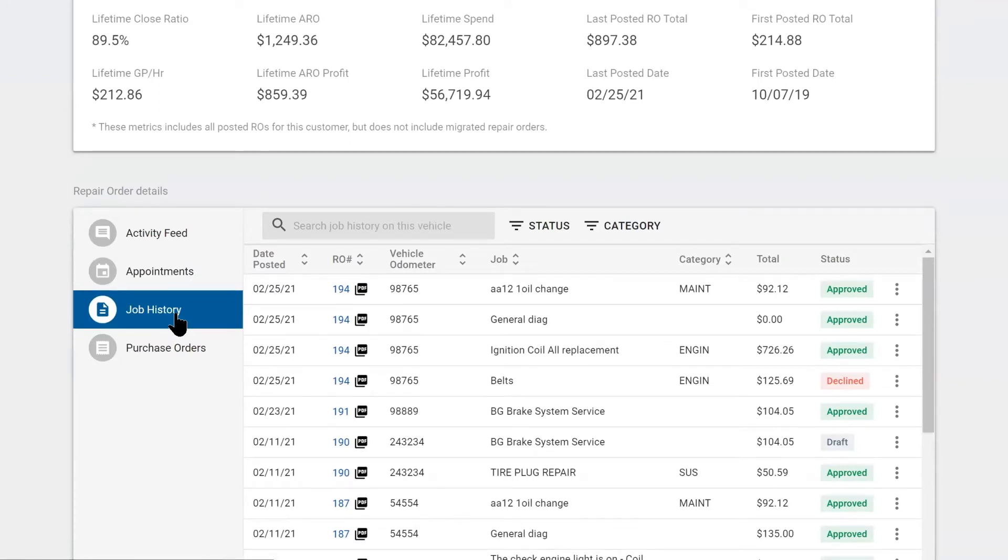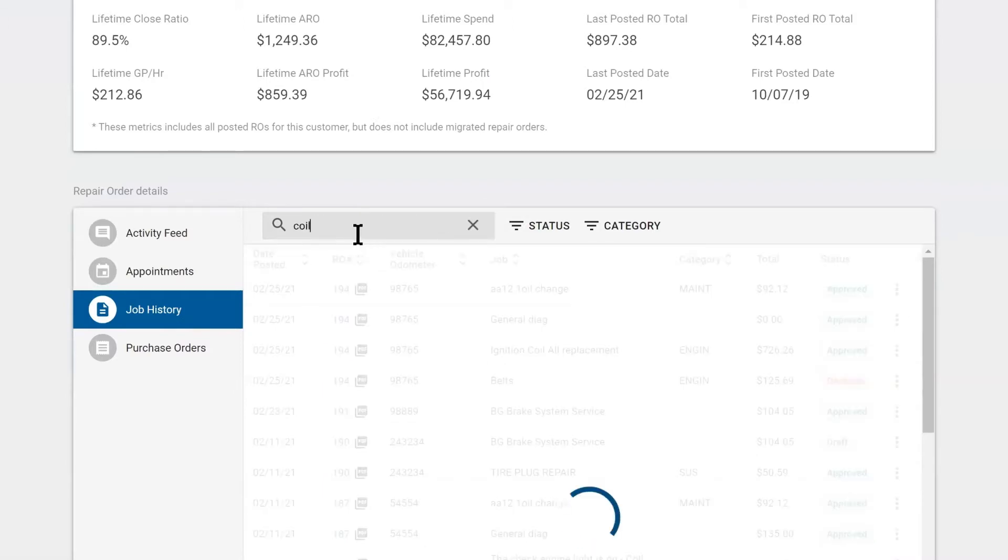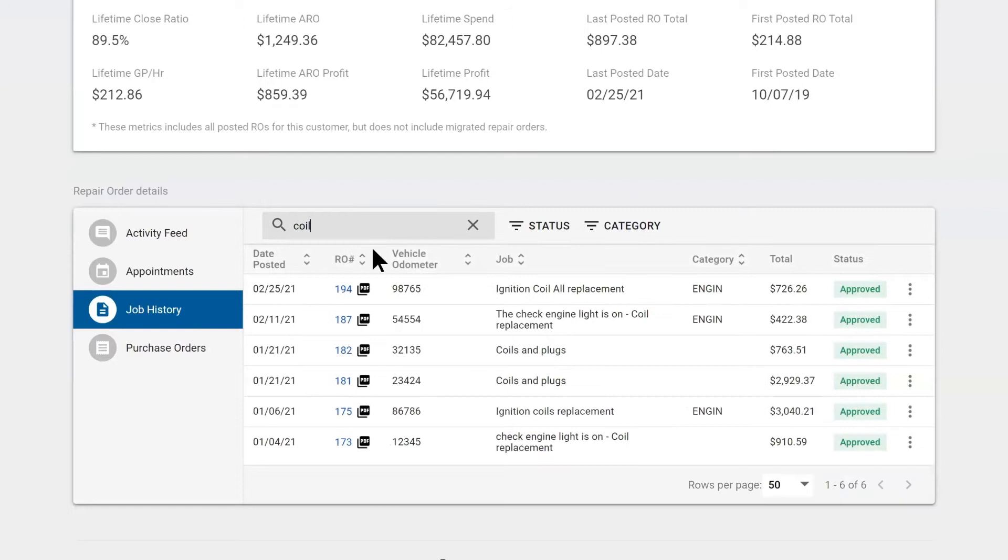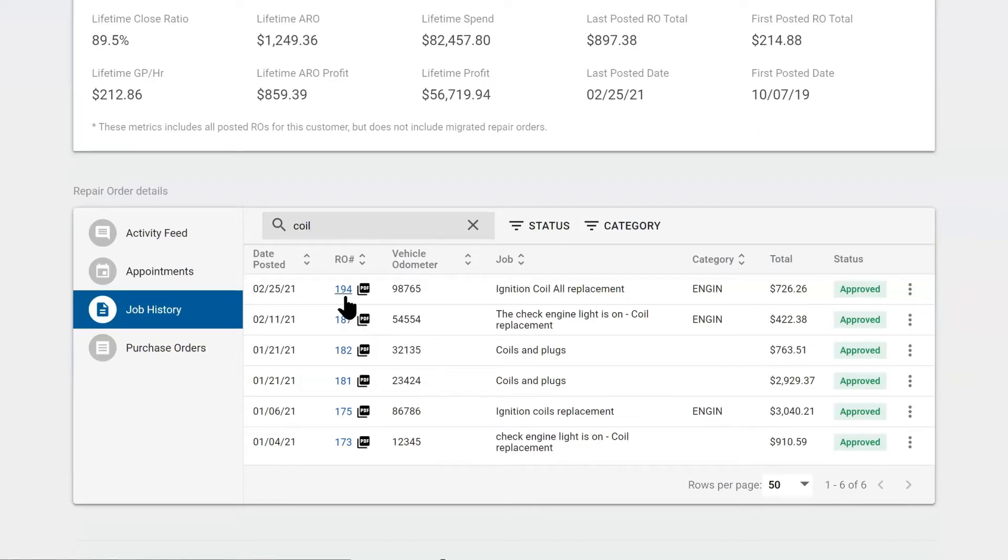If I wanted to see, did we put a coil on this car, I'm just going to type it in. As long as coil is in the title of the job that we built in previous visits, you'll be able to search for it quickly. Here, the technician can always print out or look at the PDF to see what we did last time.